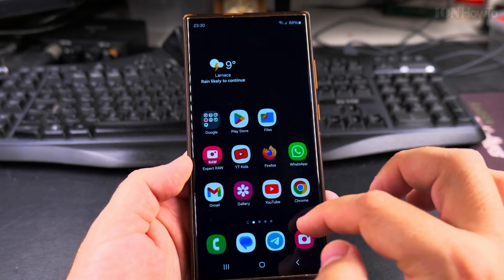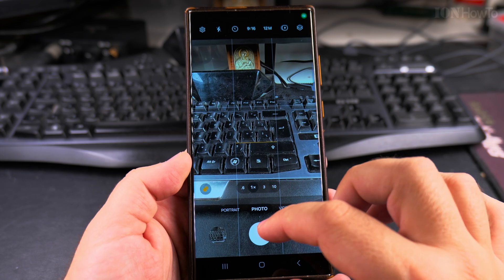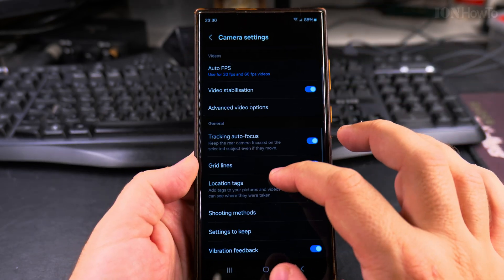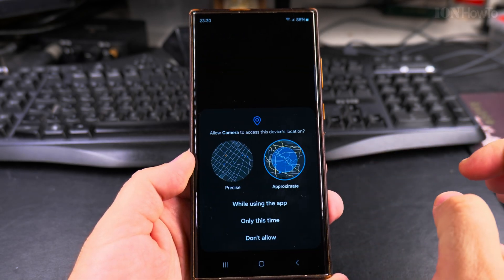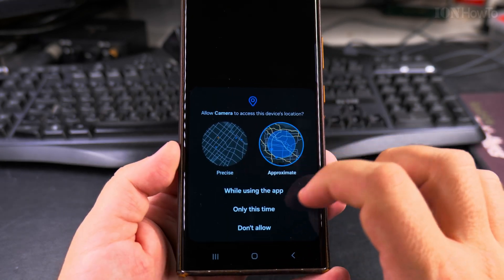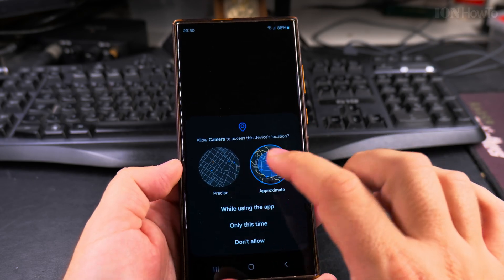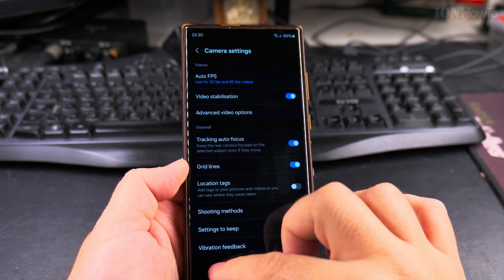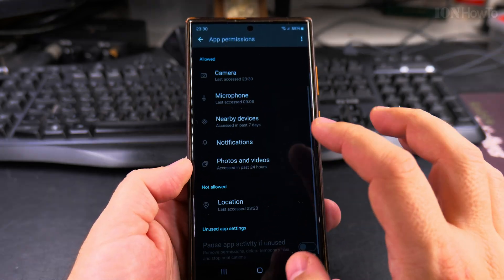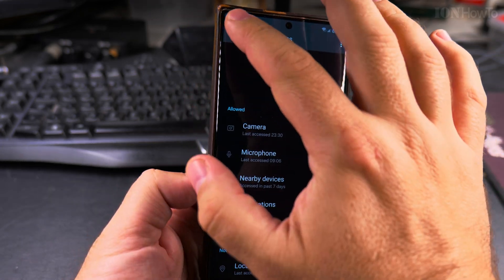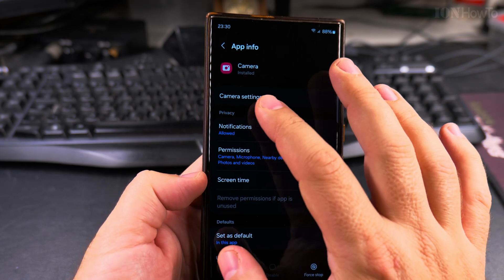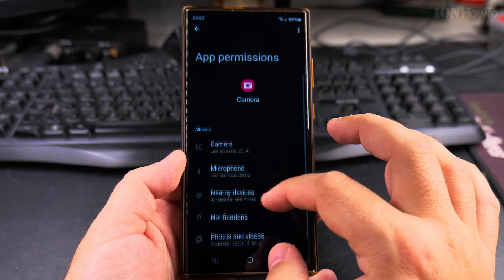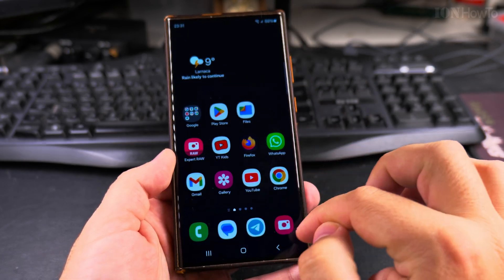You can also disable location permission completely — this removes the permission so the camera cannot save the location at all. Even if you try to enable Location Tags in the gear icon settings, it will request permission from the Android system and you can say Don't Allow. The settings are saved automatically as you change them.